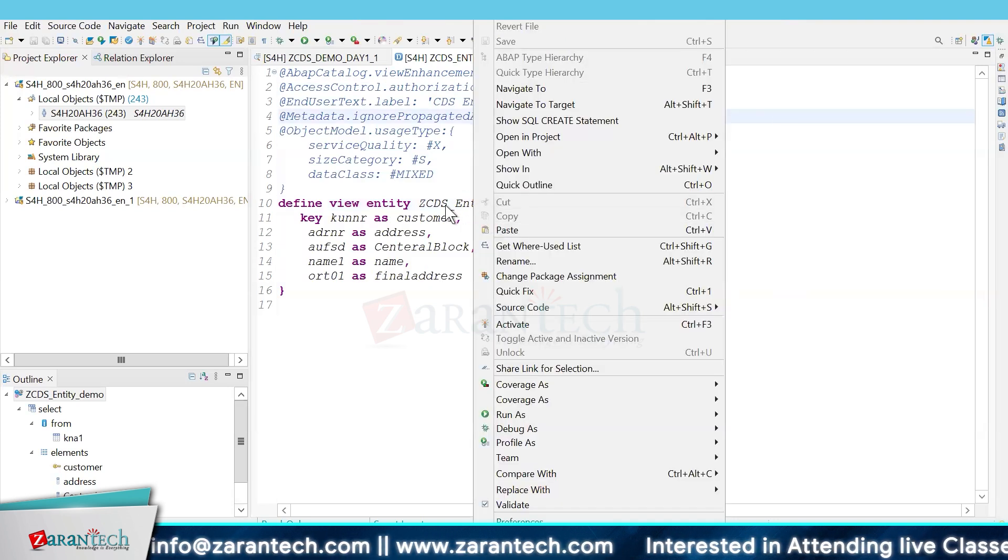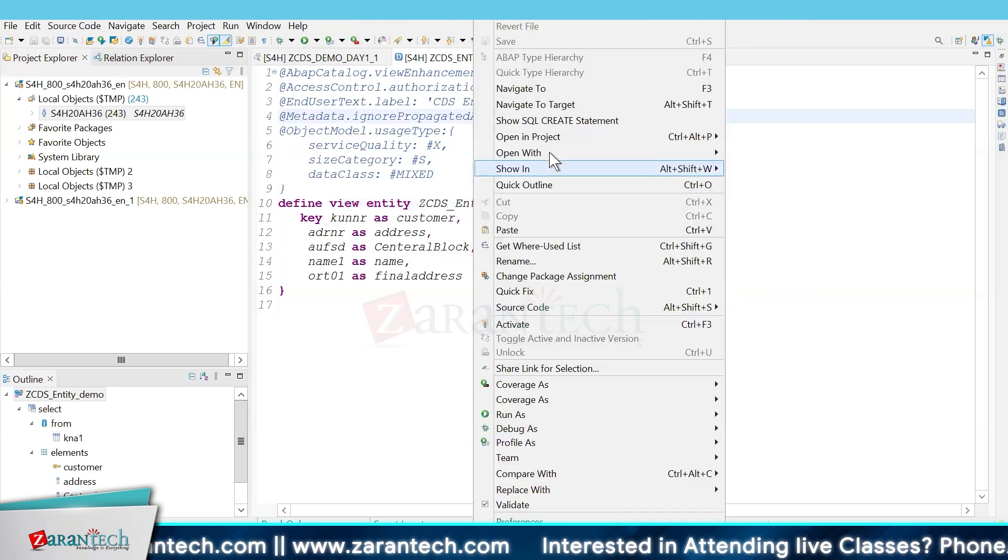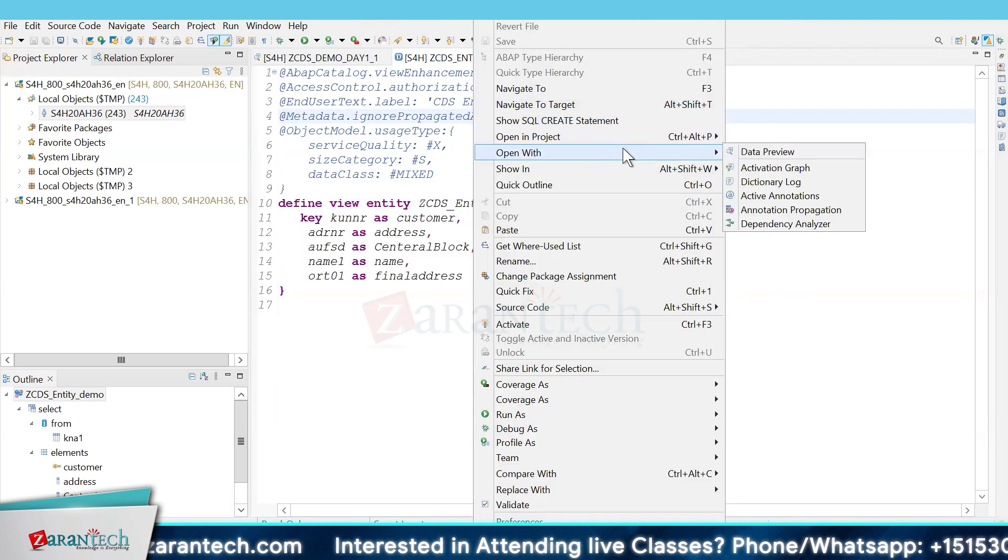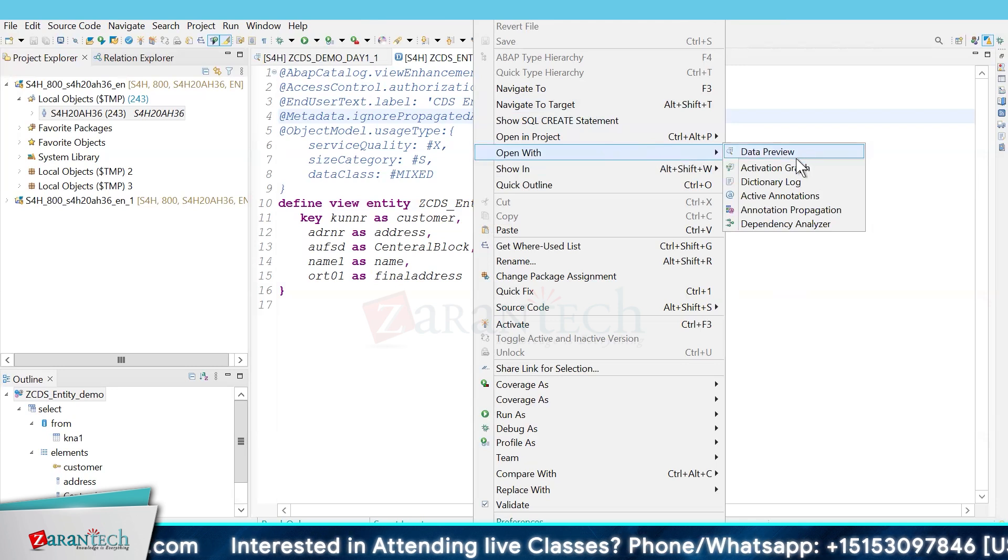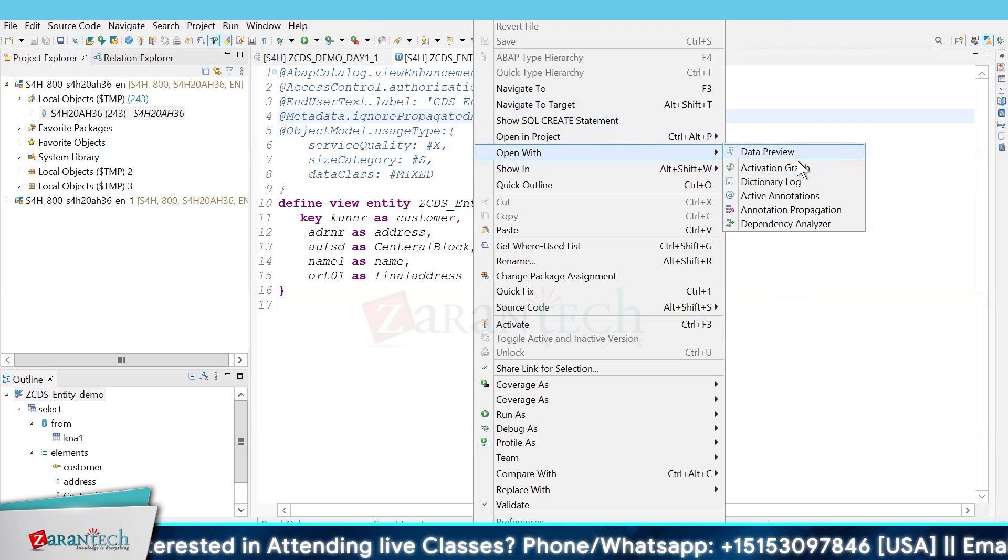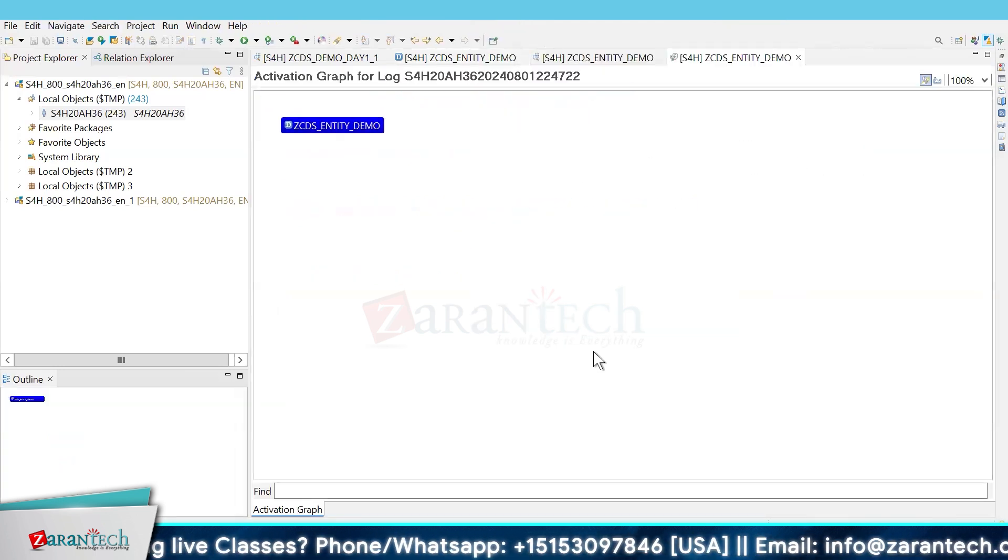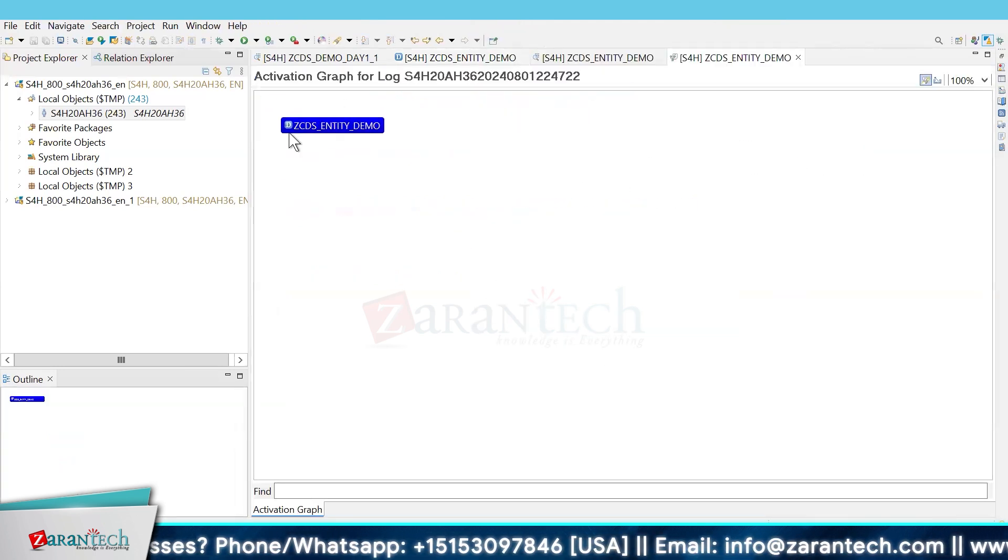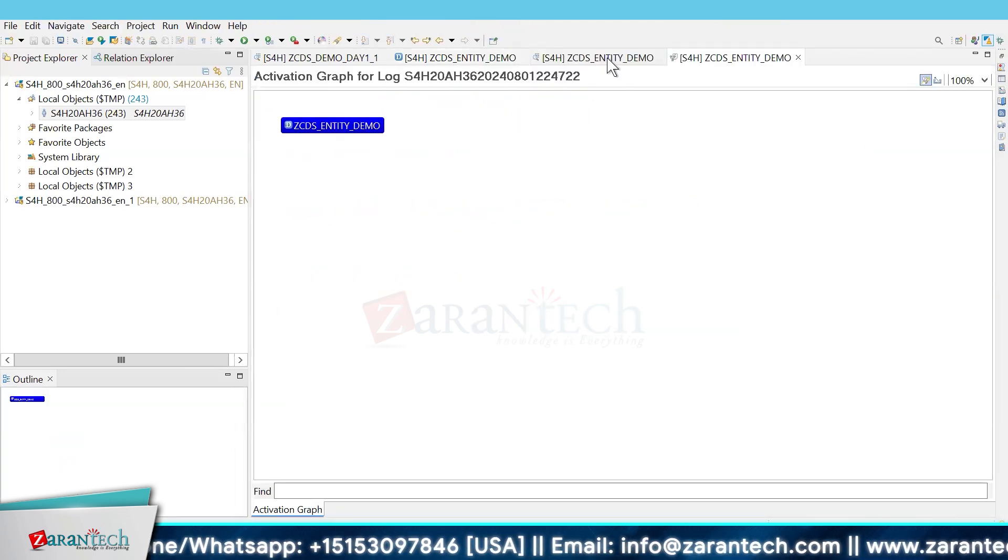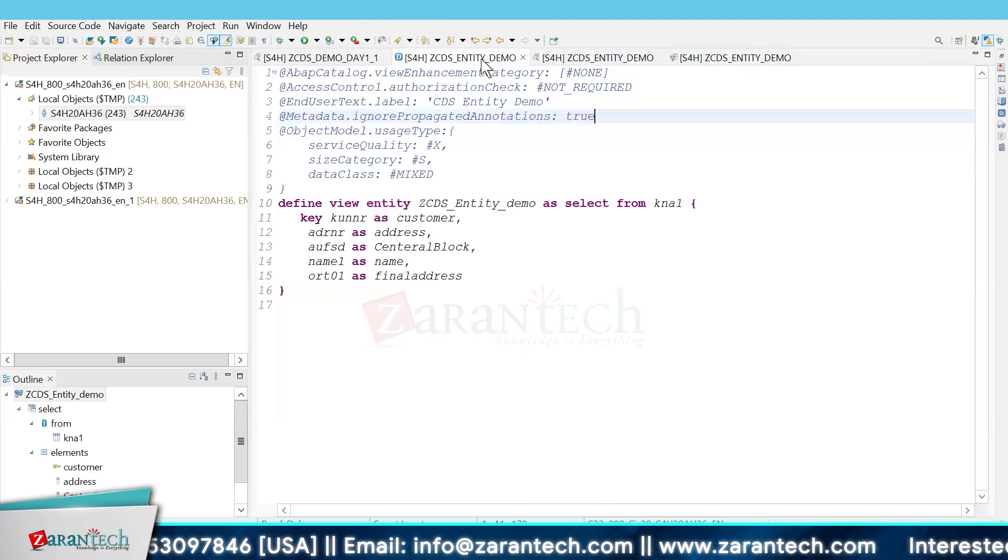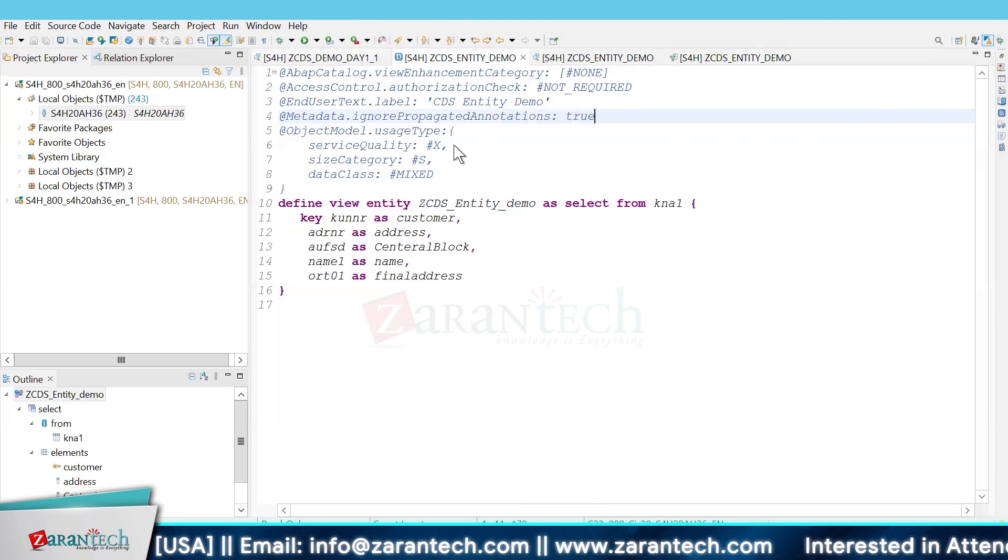Right now it's just one CDS view entity, so you can see it here. You can do package assignment as normal, and the rest of the